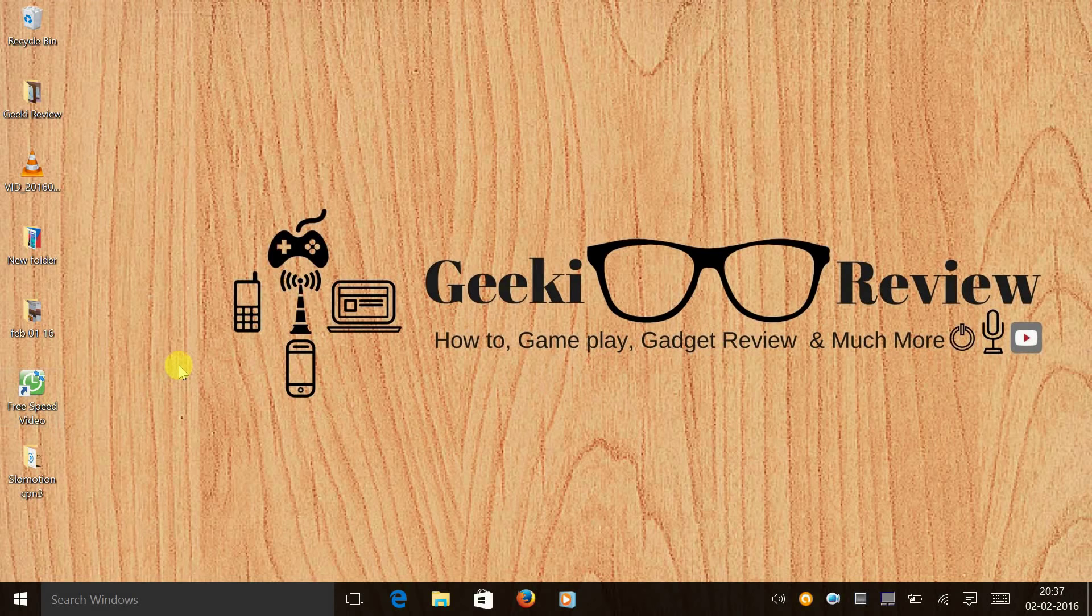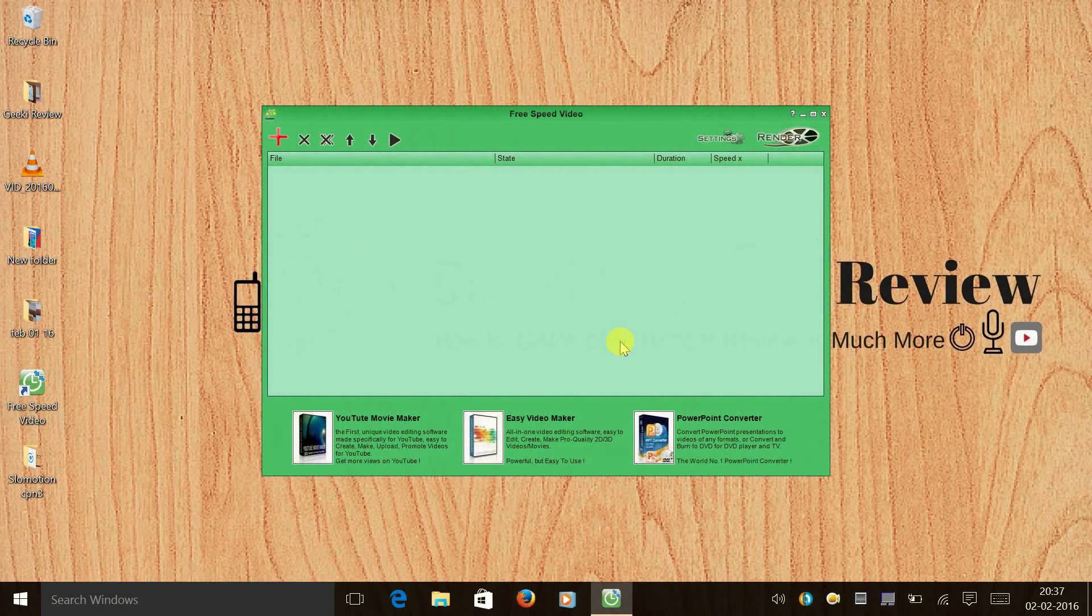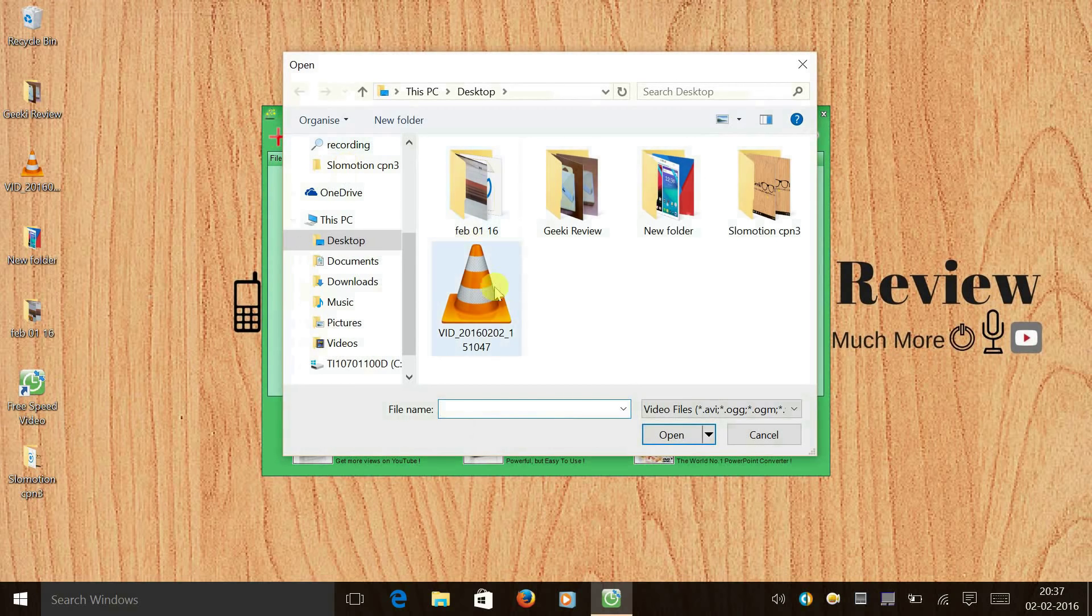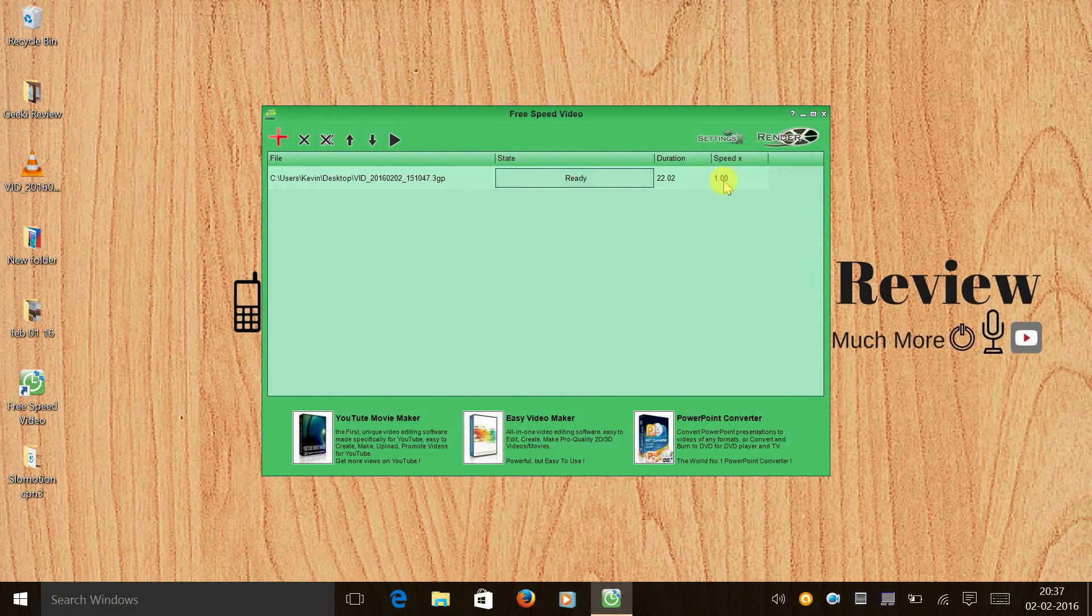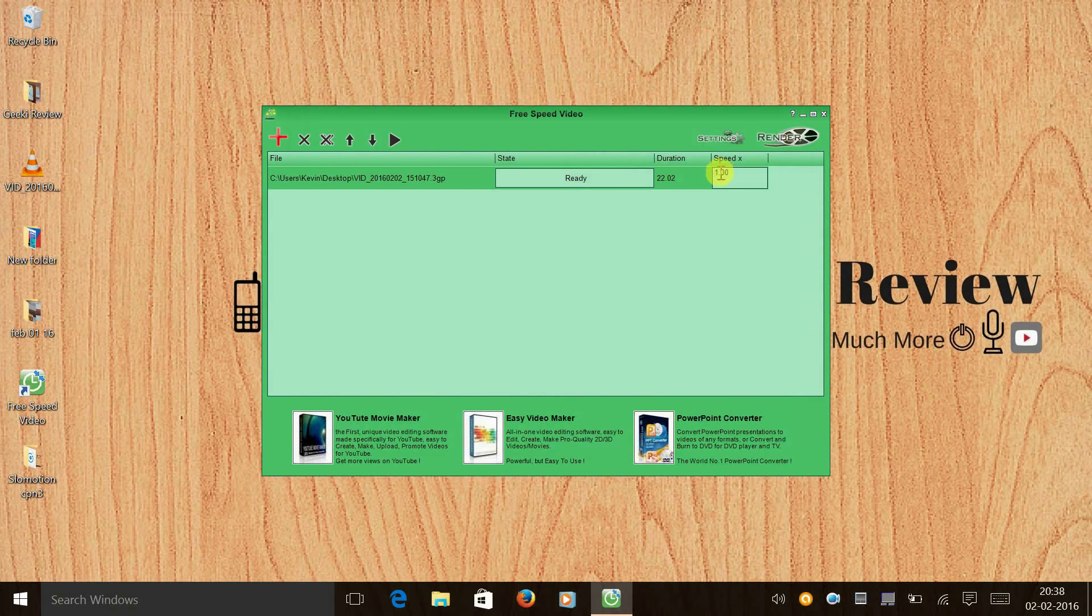And now we need to open the application Free Speed Video. So click on it and open it. And once you do that, you need to add the video. And after adding the video, to reduce the speed of the video, you need to convert this one to zero.